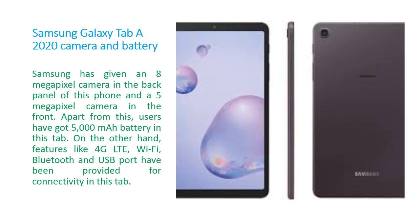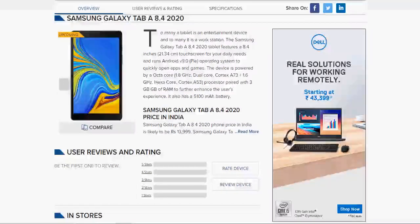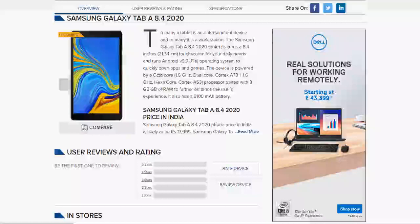Now we will watch the full price and specification of this Samsung Galaxy Tab A on the website report. Let's go to the website and have a look at the full specification and price of this new product.